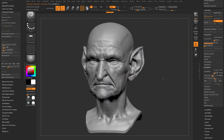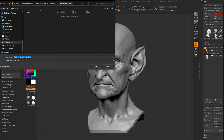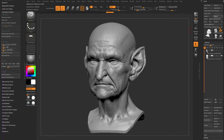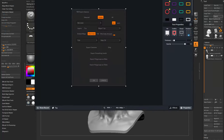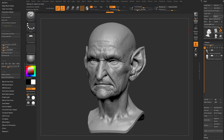Go to Export, throw this on the desktop as 'headshot goblin head.' Export Visible with Smooth Normals checked. Hit OK and that exports our FBX file.